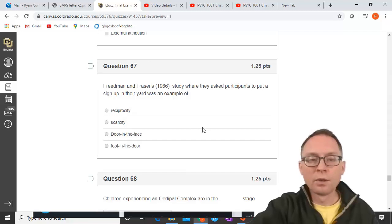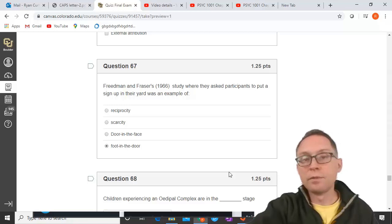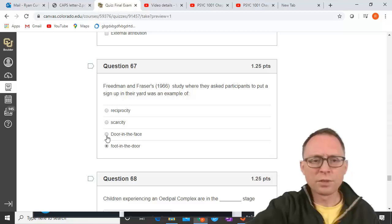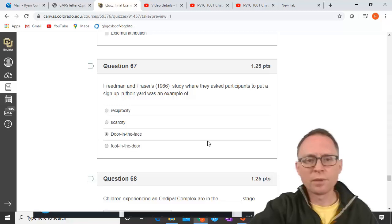Freeman and Fraser's study where they asked participants to put a sign in their yard was an example of door-in-the-face — wait, actually foot-in-the-door. The instructor corrects himself: they asked for something small first — a signature or window sticker — then escalated to a big sign in the yard. Actually, he corrects again: this is foot-in-the-door, starting small and escalating. He apologizes for the confusion.